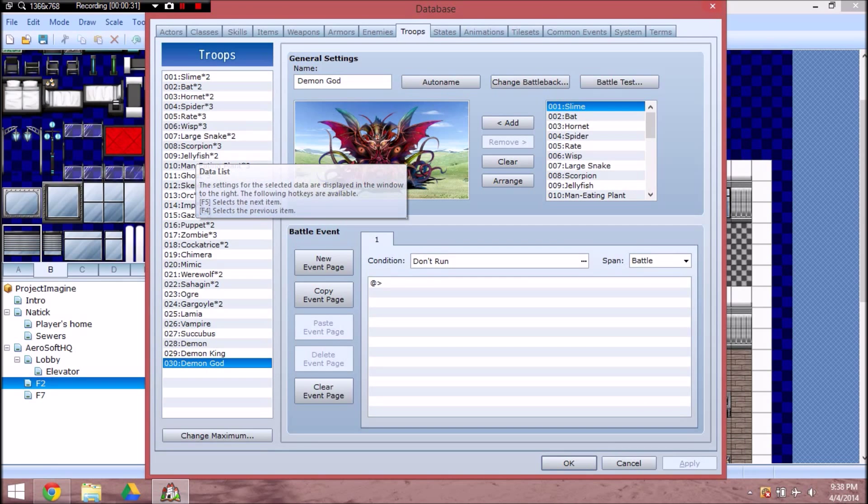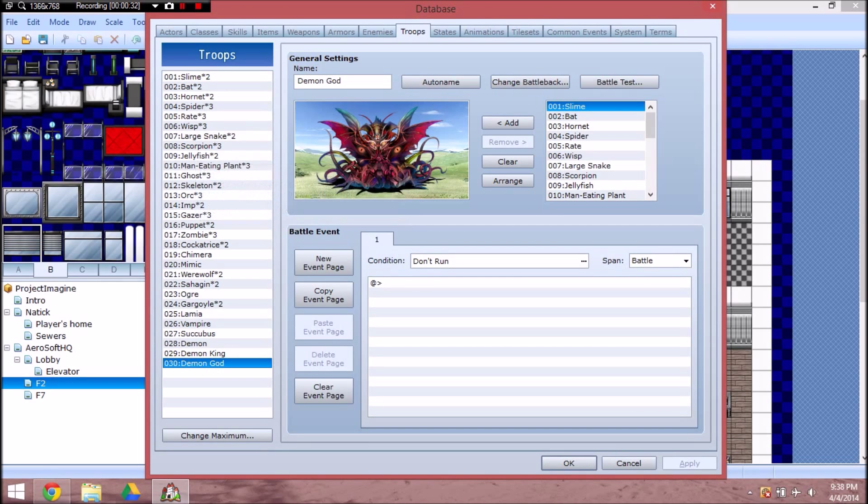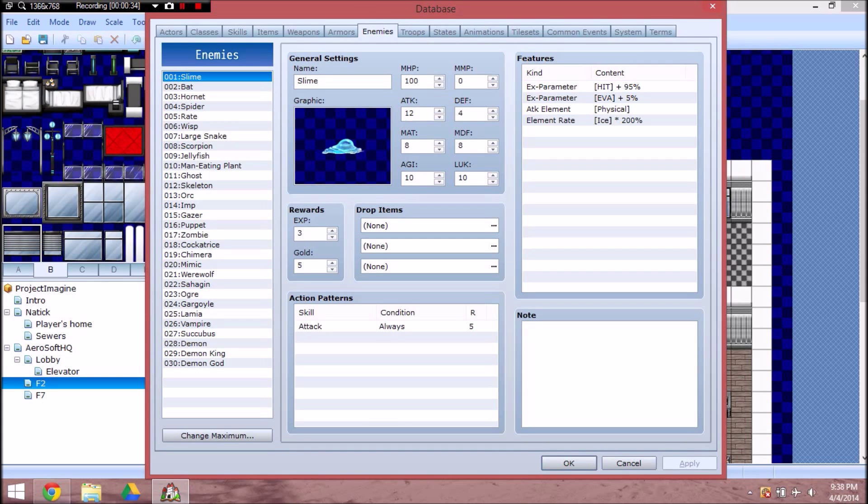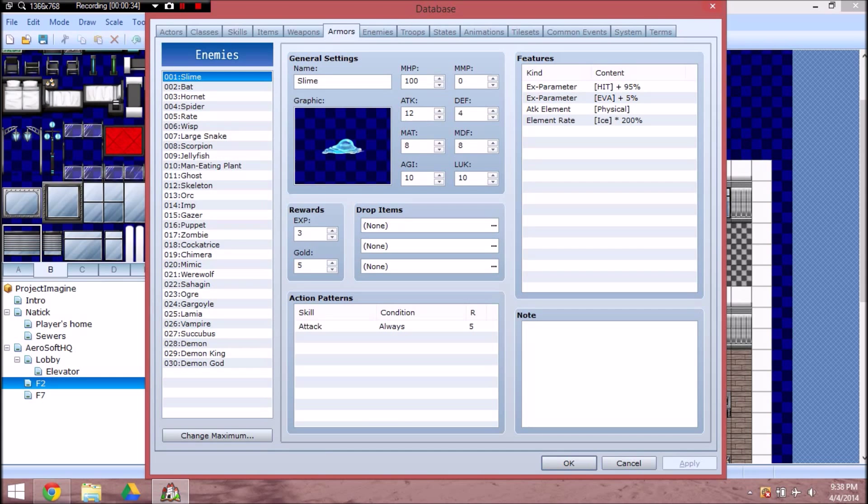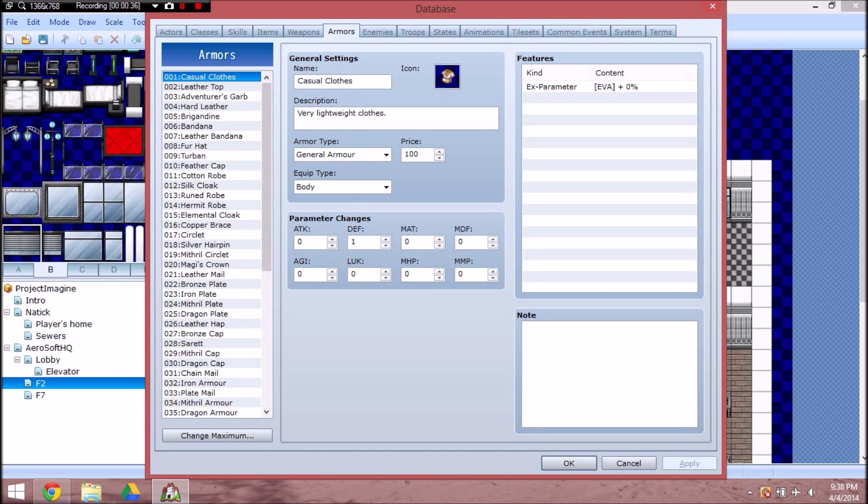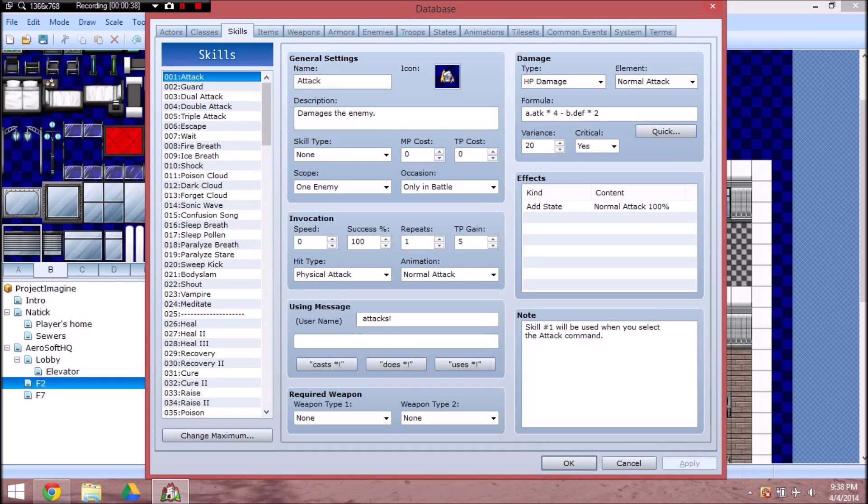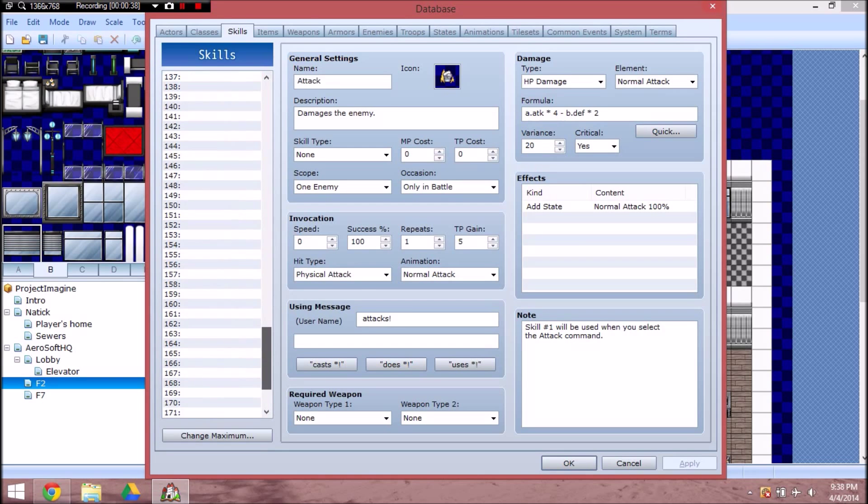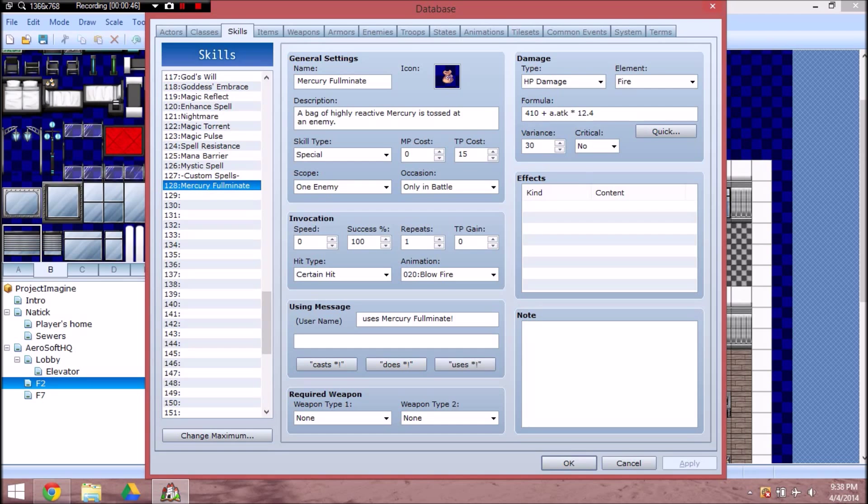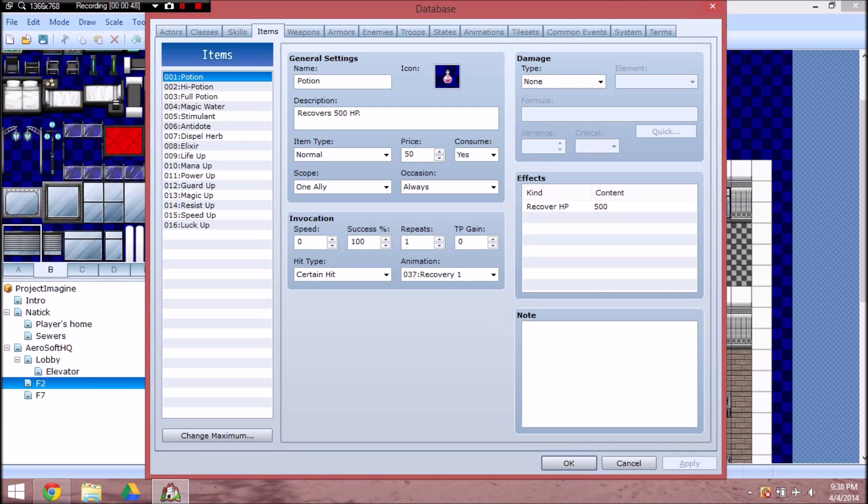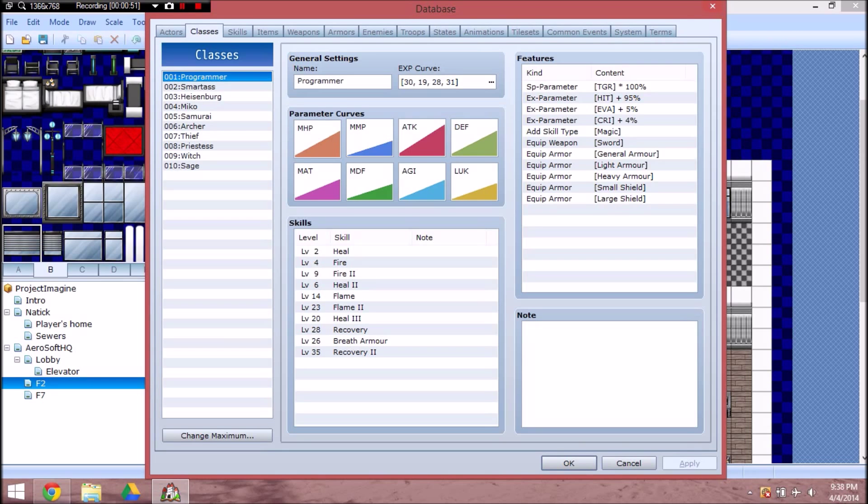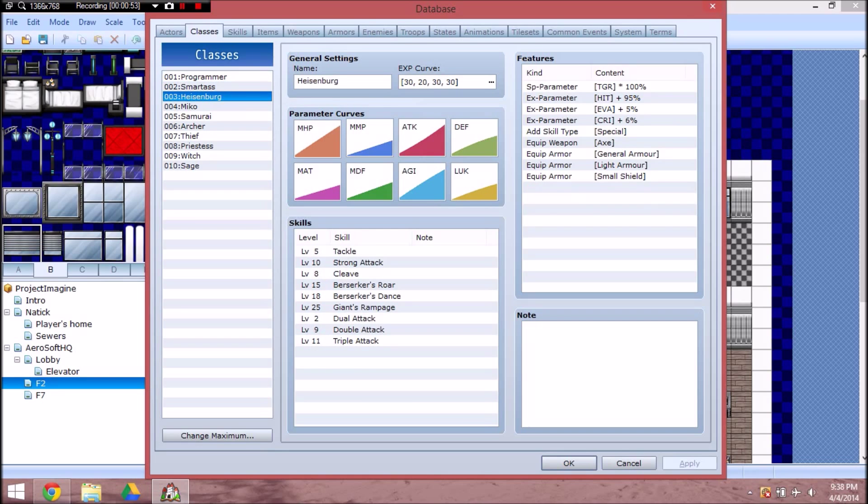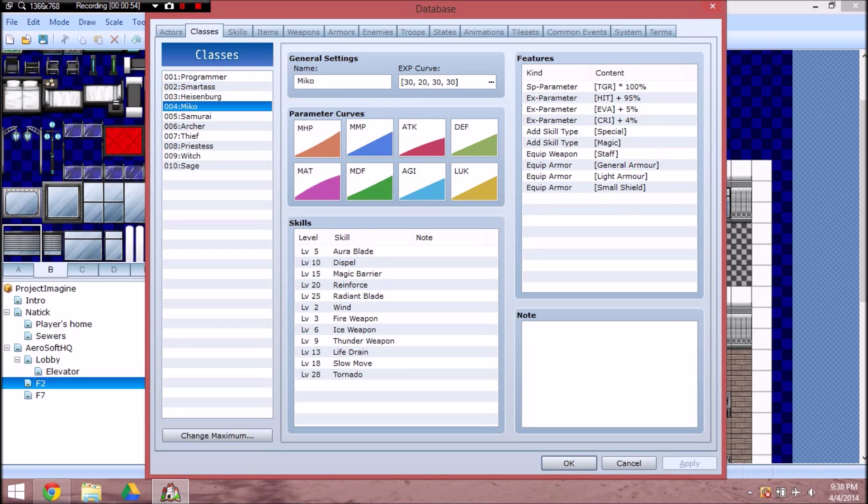So, this game's pretty early into development, as there are no new troops, no new enemies. No new armors yet. Only one custom skill. Mercury Fulminate. No new items yet. Classes. Here, where it gets interesting.